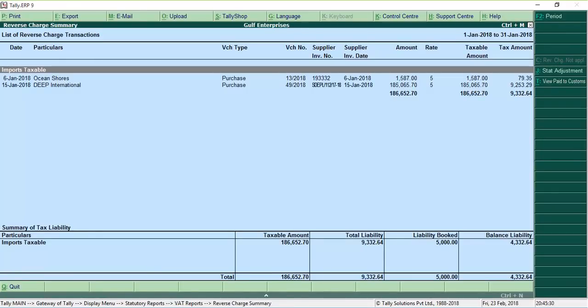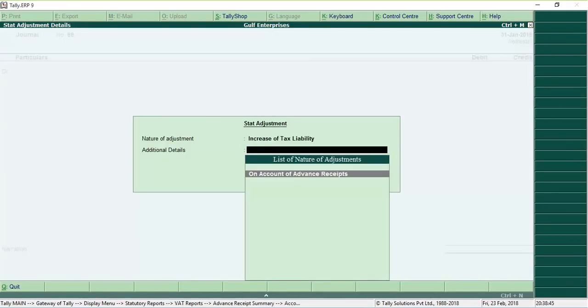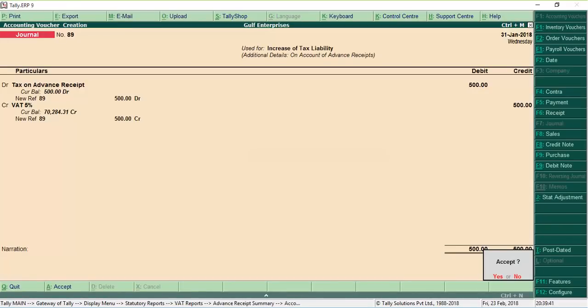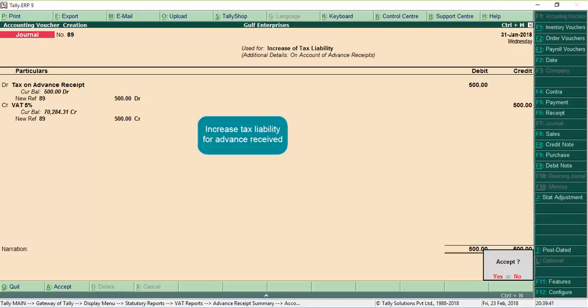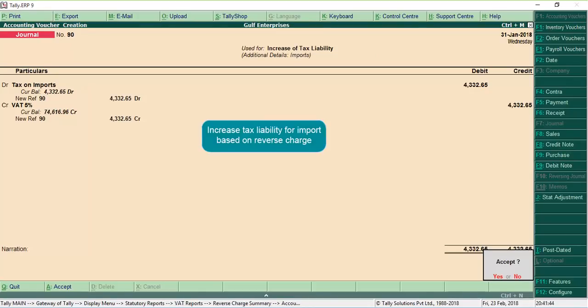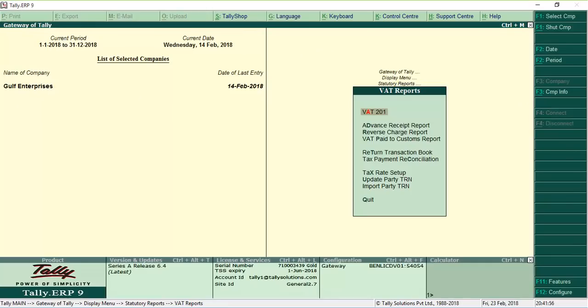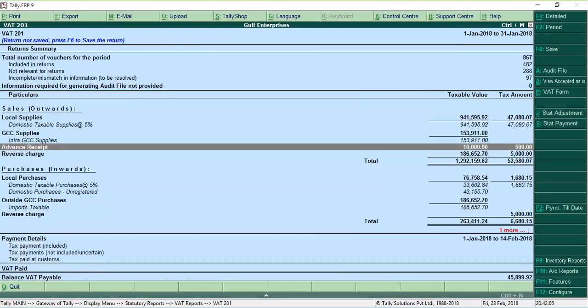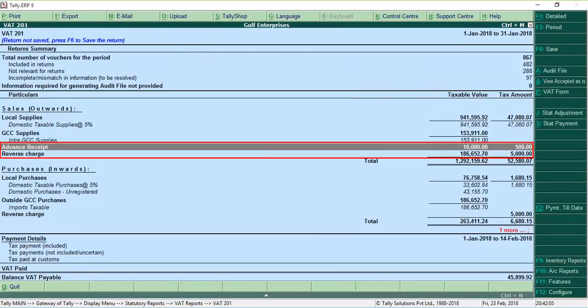Based on your tax liability, you can record necessary journal vouchers to increase your tax liability. The tax liability thus booked will be displayed in the VAT return report.